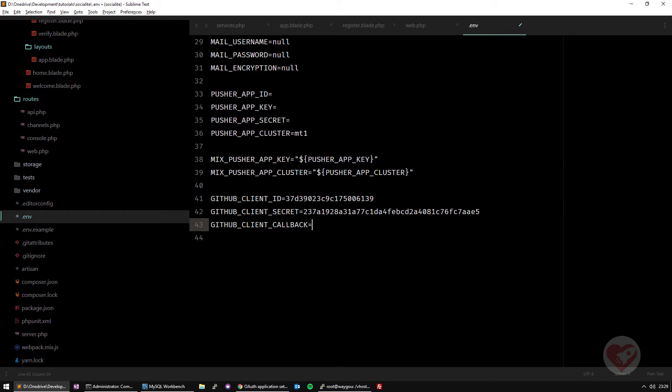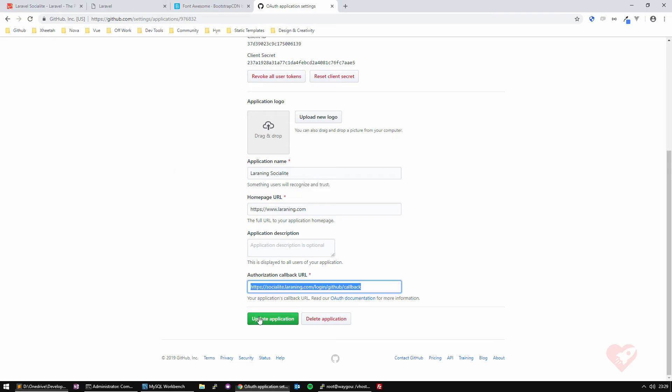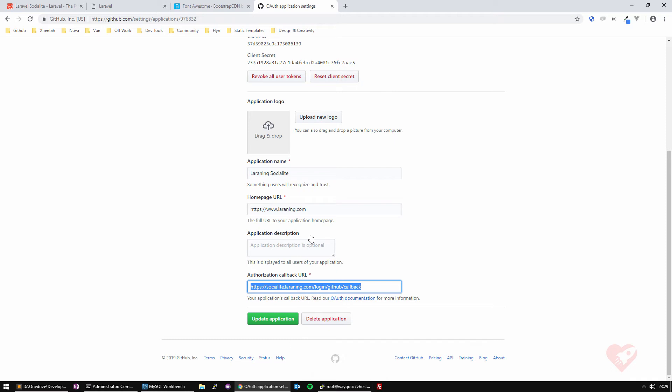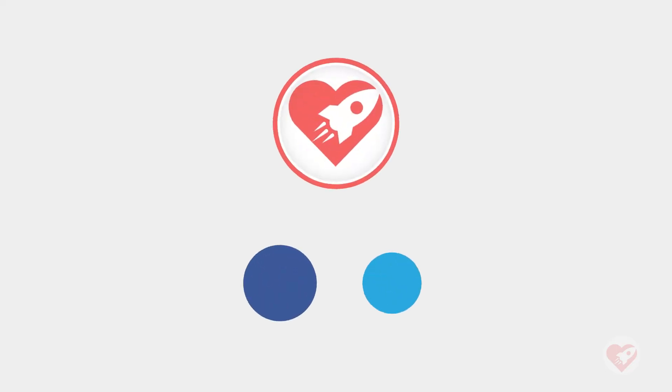And that's it. So as you can see, now we have Laravel Socialite configured, we created a GitHub app, and we are ready to use it on our third tutorial session. Stay tuned on the next one, we are going to start really integrating this on my virtual private server.